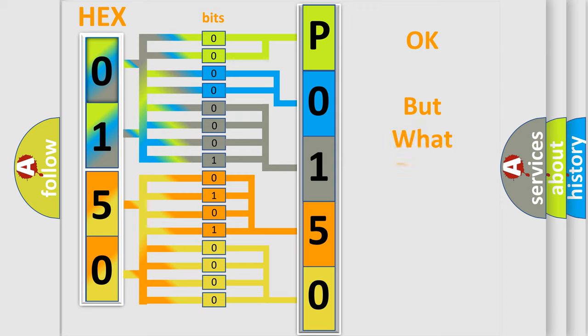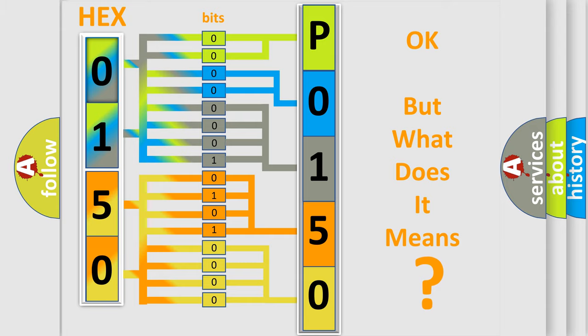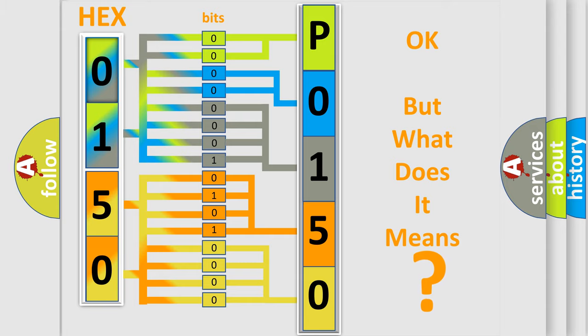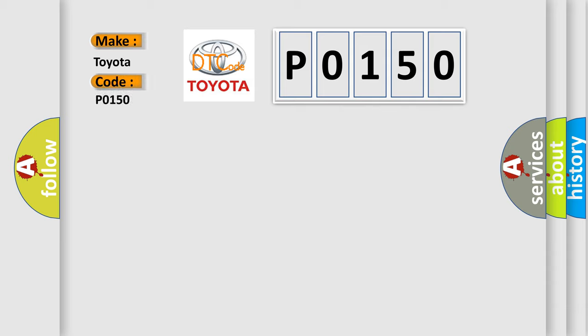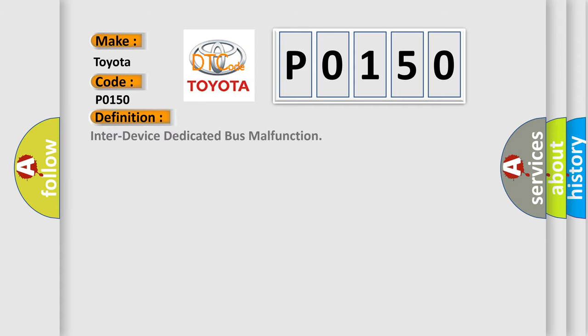The number itself does not make sense to us if we cannot assign information about it to what it actually expresses. So, what does the diagnostic trouble code P0150 interpret specifically for Toyota car manufacturers? The basic definition is: Inter-device dedicated bus malfunction.